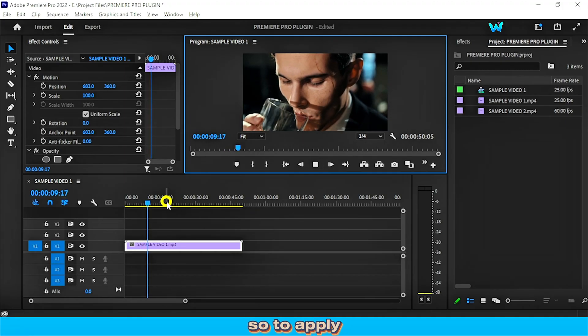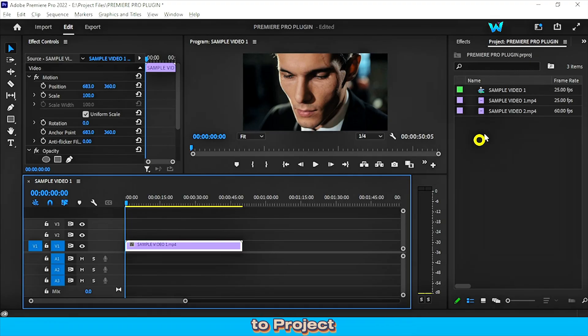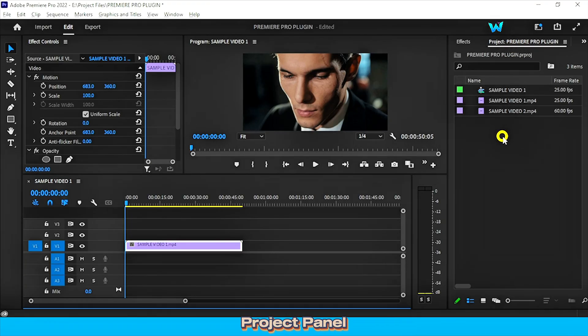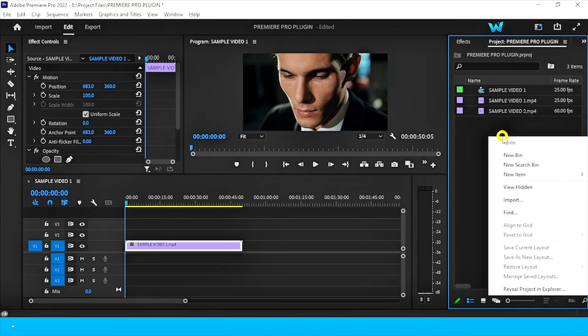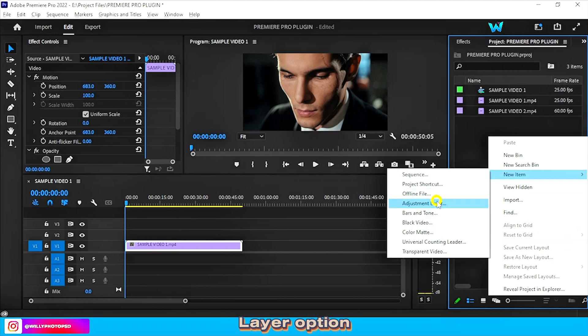So to apply a plugin effect, firstly go to the project panel and right-click on the project panel, click on new item and select the adjustment layer option.